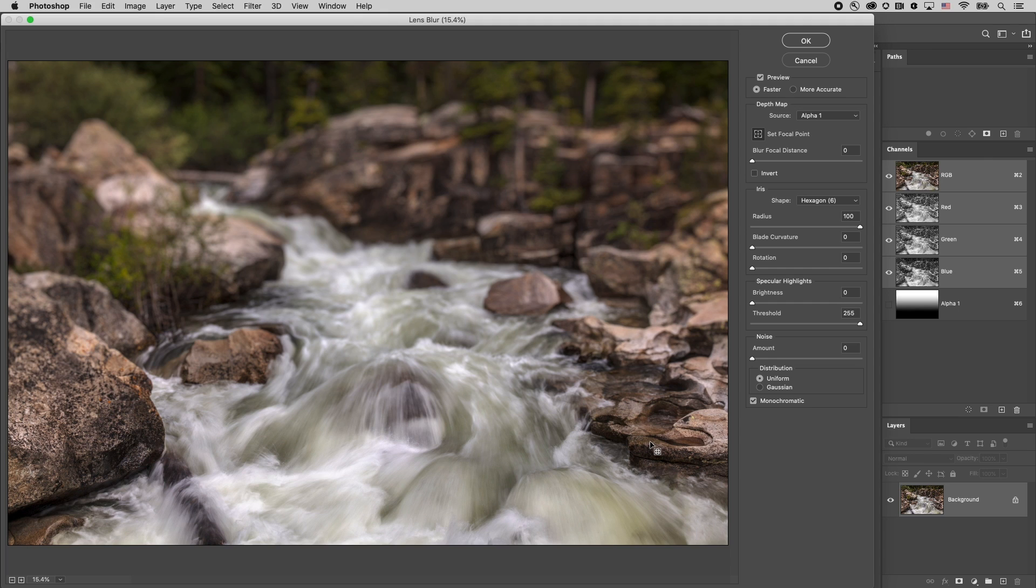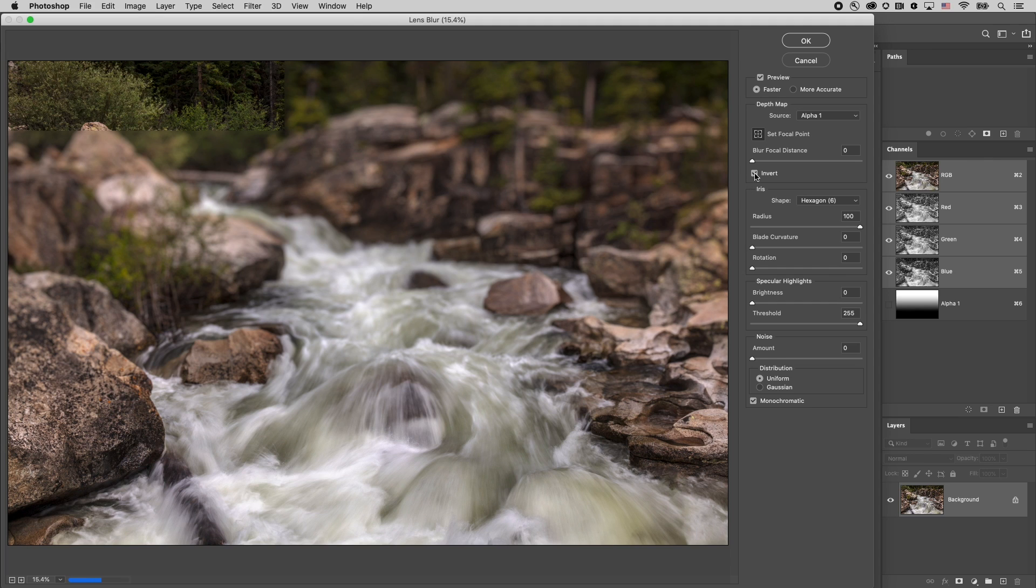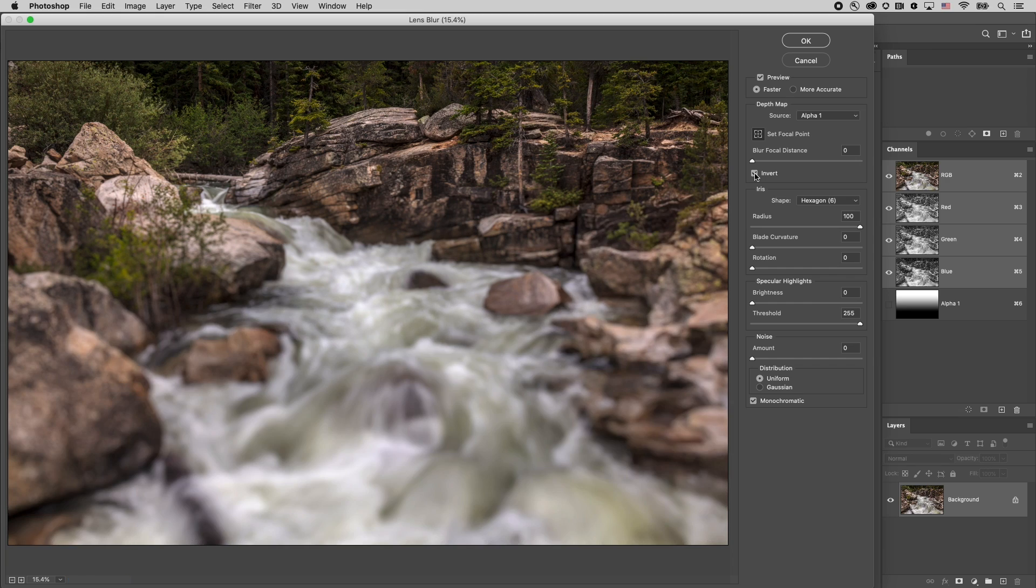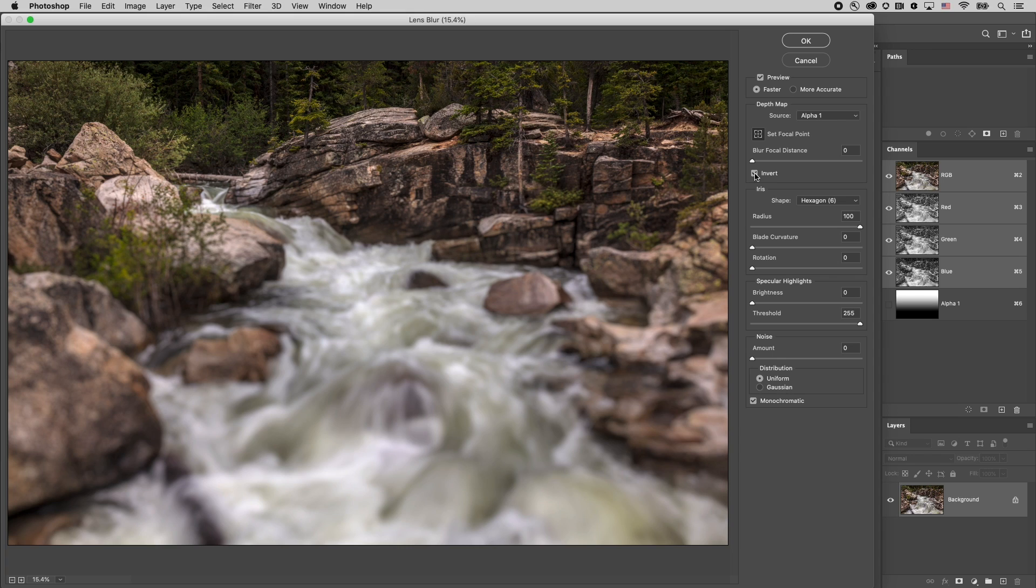Now if you've ever made the opposite alpha channel than what you wanted you can always just come in here and invert it. But you can also do something really cool in lens blur and that is you can tell it basically what shade of gray you wanted to define as the area that is not blurred.